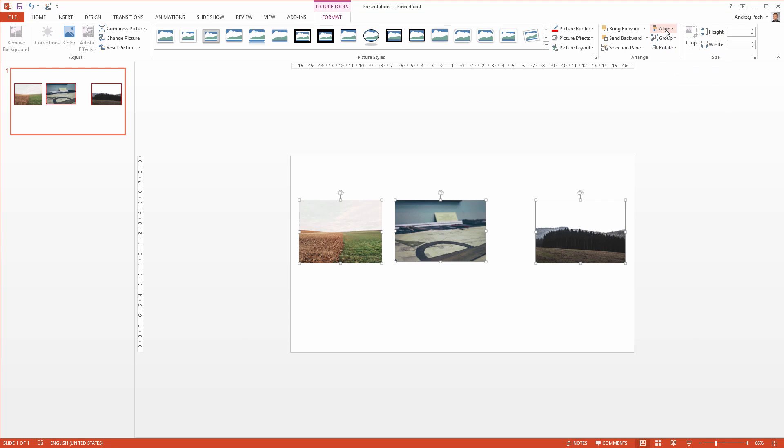The align panel can be used to every single object in PowerPoint, to text boxes, to normal shapes, to pictures, it doesn't really matter, because these are simple objects.